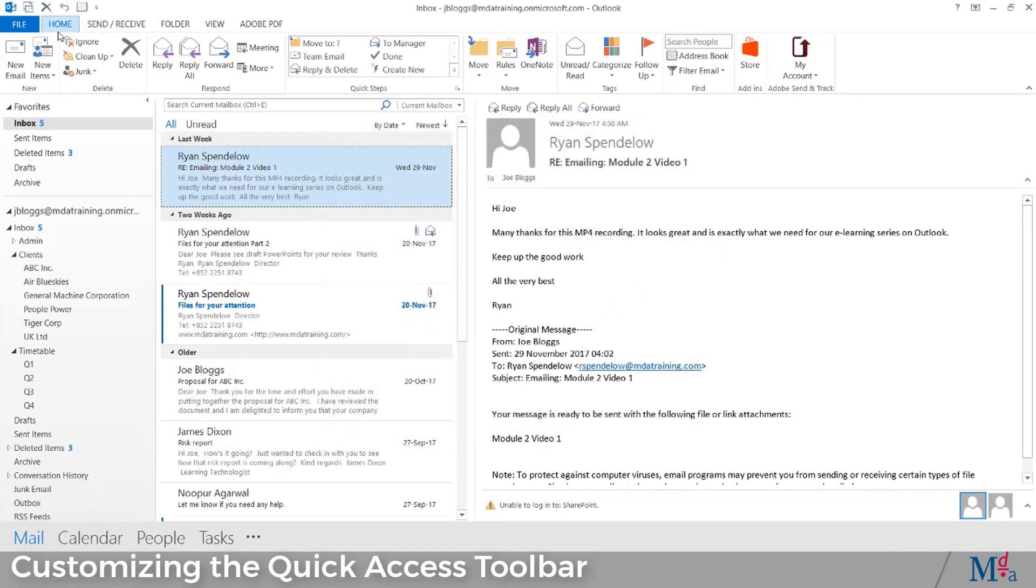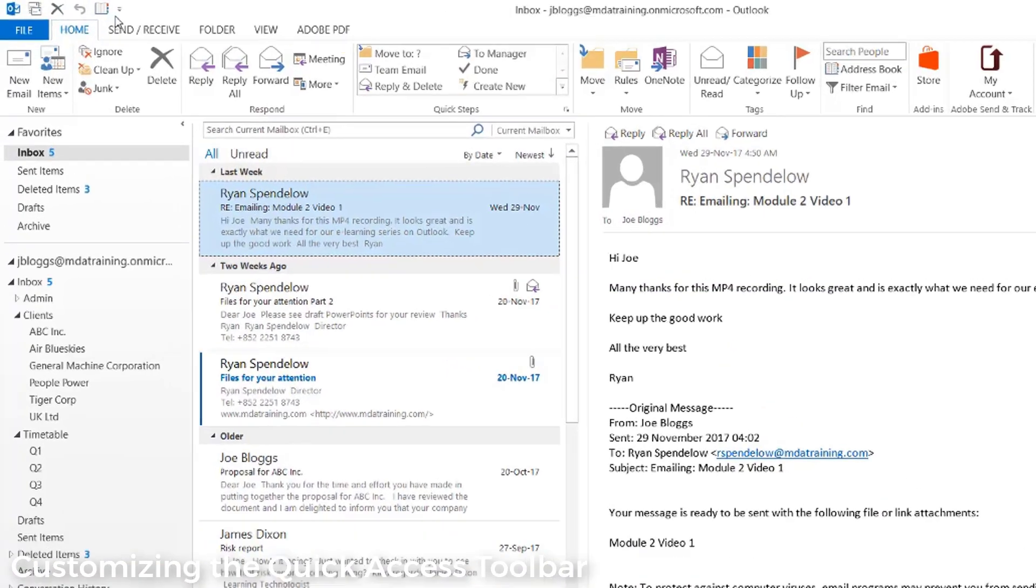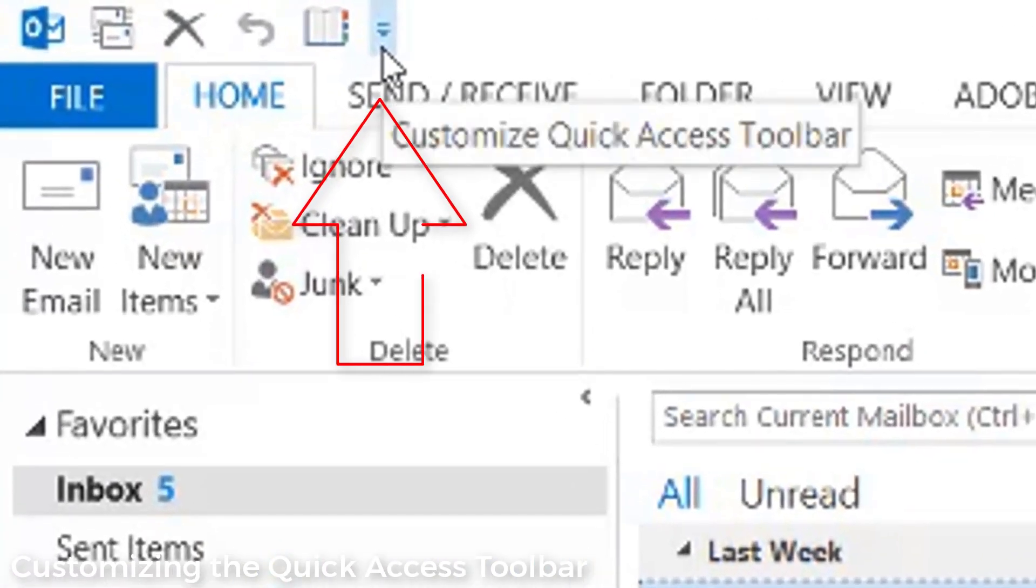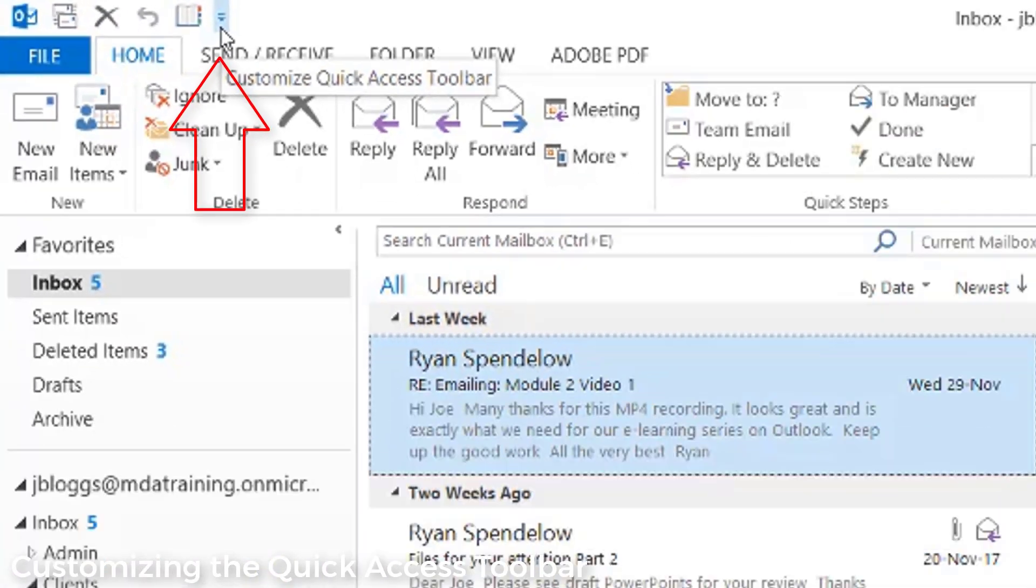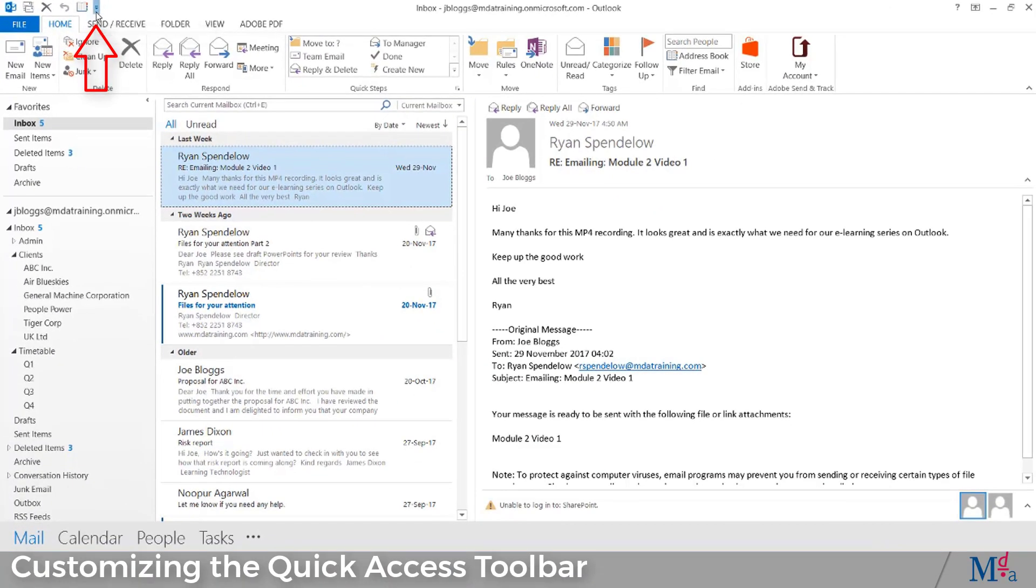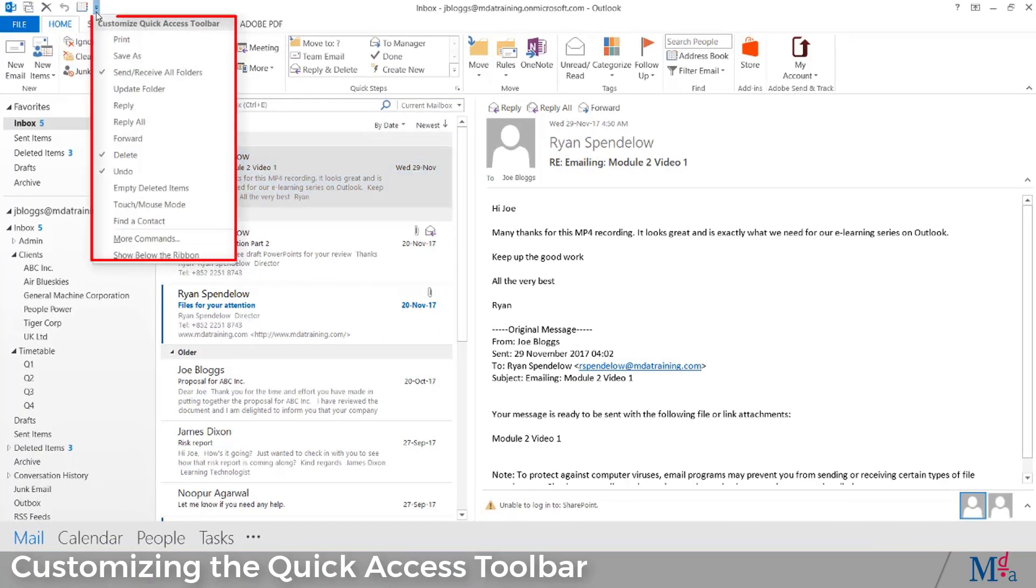There is a down arrow on the right hand side of the QAT. If you click this, the dropdown menu will appear. The ticked icons are already in the QAT.